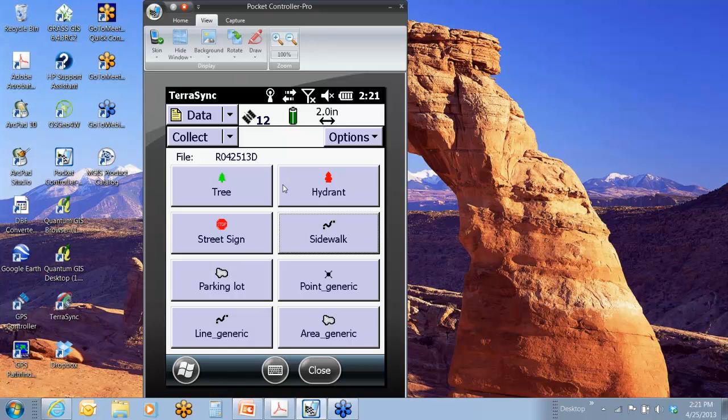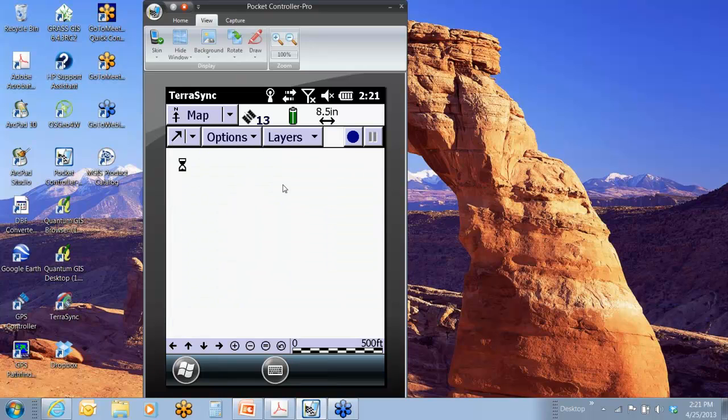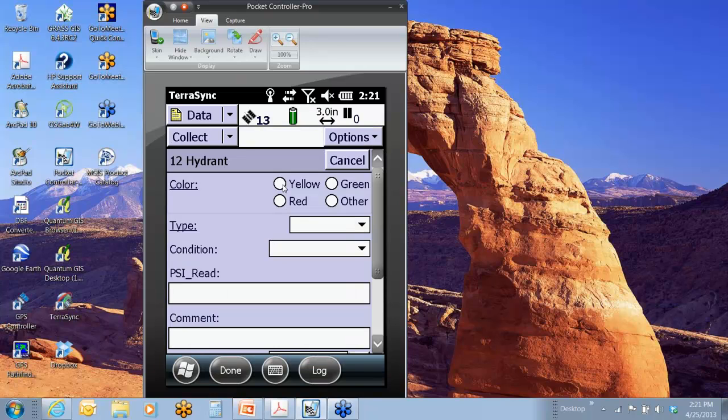But if I go into my map screen, from the map screen in TerraSync, top right, that blue circle, if you hit that blue circle, it gives you your list of available features to create. So from the map screen, top right, blue circle, and I could say hydrant, and I could initiate that feature from the map screen.